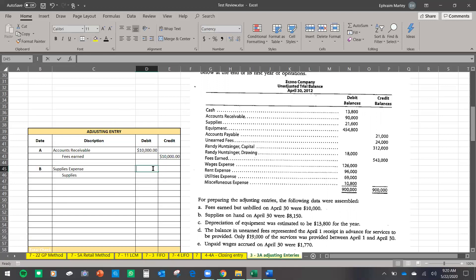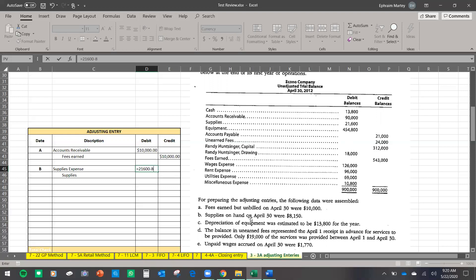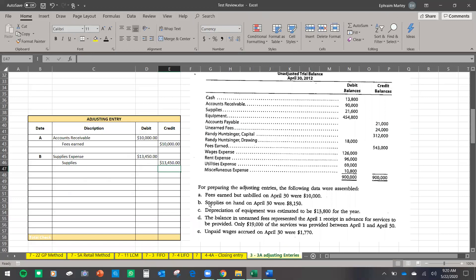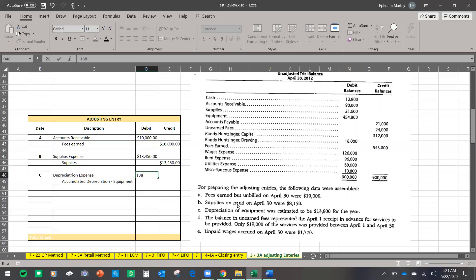For C: depreciation on equipment. We debit Depreciation Expense $13,800 and credit Accumulated Depreciation — Equipment $13,800. For D: unearned fees — we received money in advance but only provided $19,000 of services. We debit Unearned Fees $19,000 and credit Fees Earned $19,000. For E: unpaid wages accrued — matching principle requires us to record wages owed. We debit Wages Expense $1,170 and credit Wages Payable $1,170.